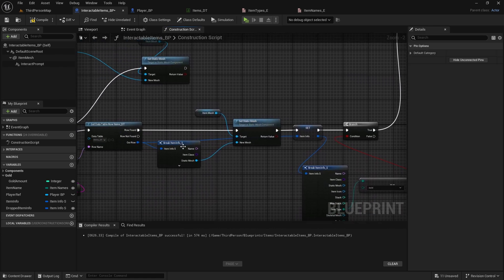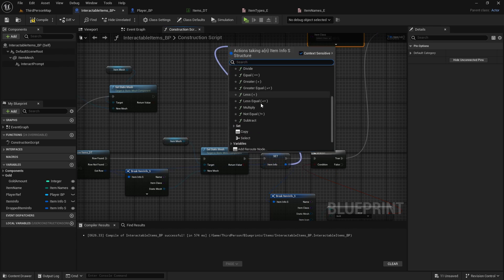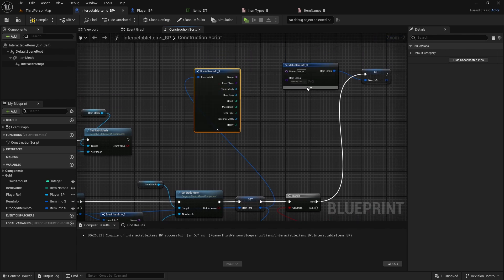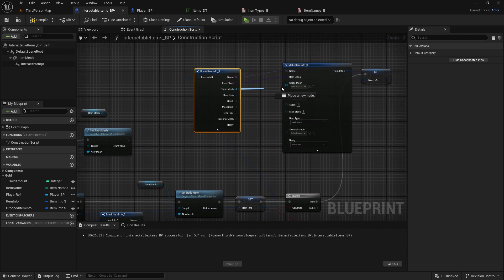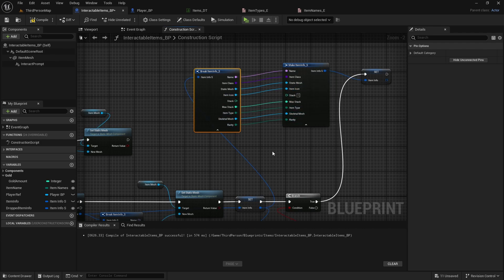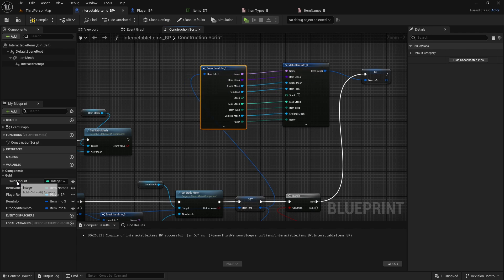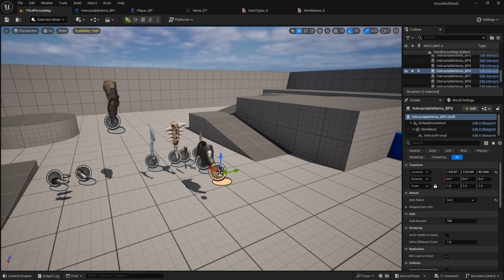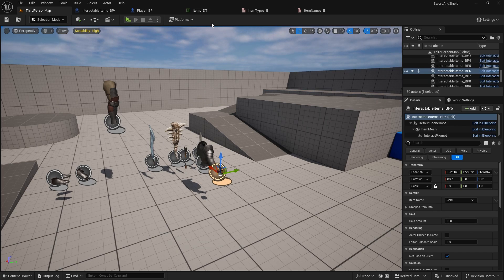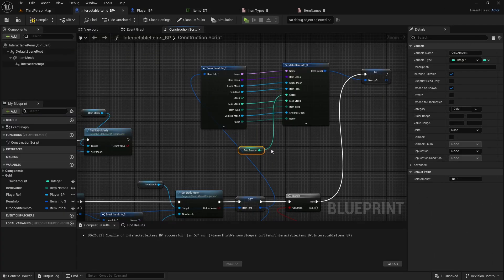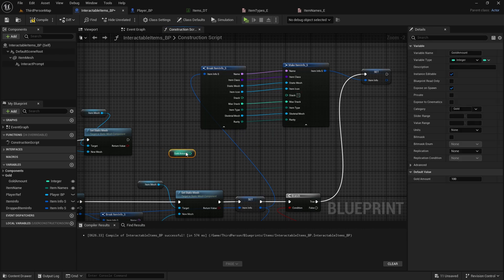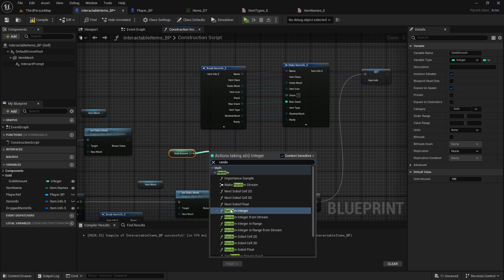And now we connect every single thing apart from stack. And stack we would change to this gold amount value, so you could just connect it here, and you could, on every time you spawn one of these coin bags, you could set your custom value, and that's fine. But I want to have it always at 100, and I want to have a random value in this box. And to do that, go back to interactable items, and alt click on this.